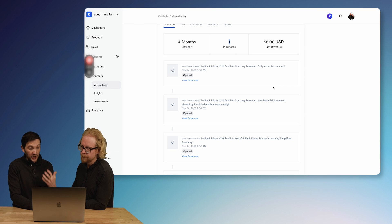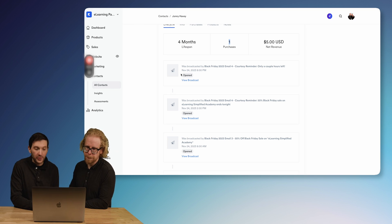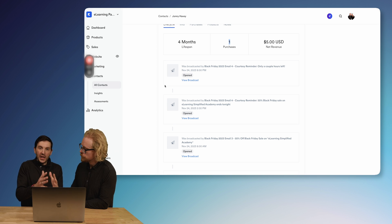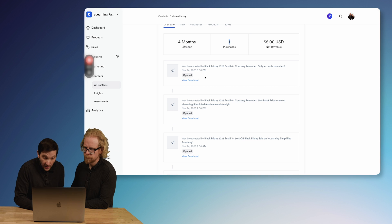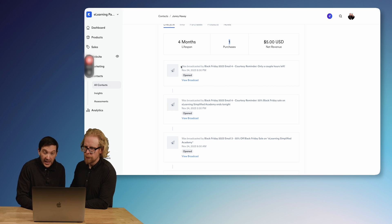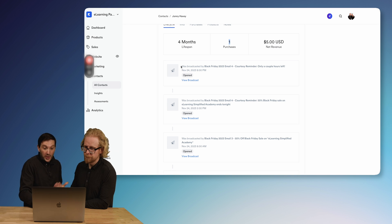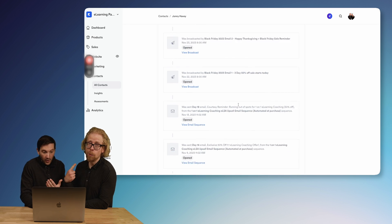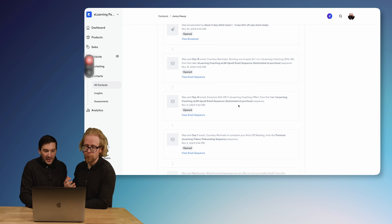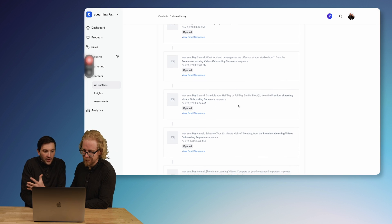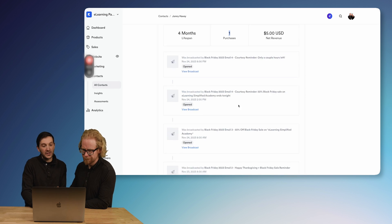What Johnny just said — you get to see how contacts have been interacting with you. When you are selling specifically digital products and running promotions, like a Black Friday promotion, here we can see out of all the emails sent in that Black Friday sequence, which ones Johnny opened. We can go all the way back and see literally all the emails that were sent, what was opened, what wasn't opened, how he's interacting. Super cool.